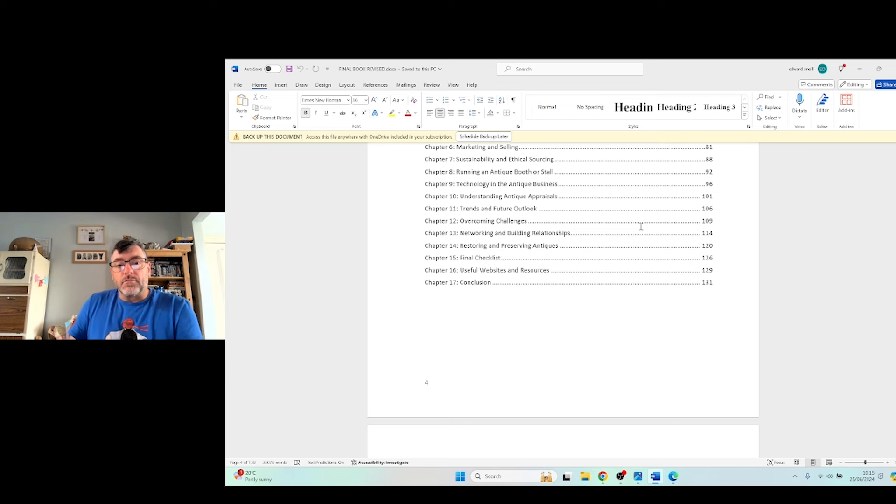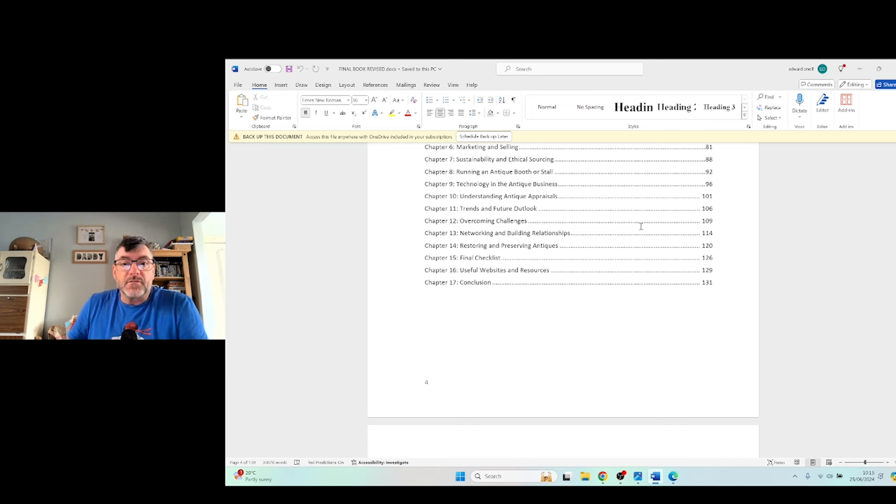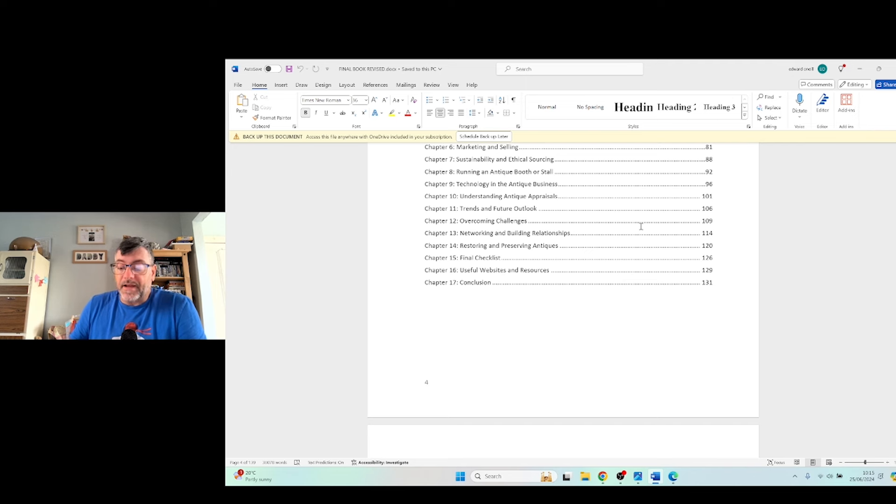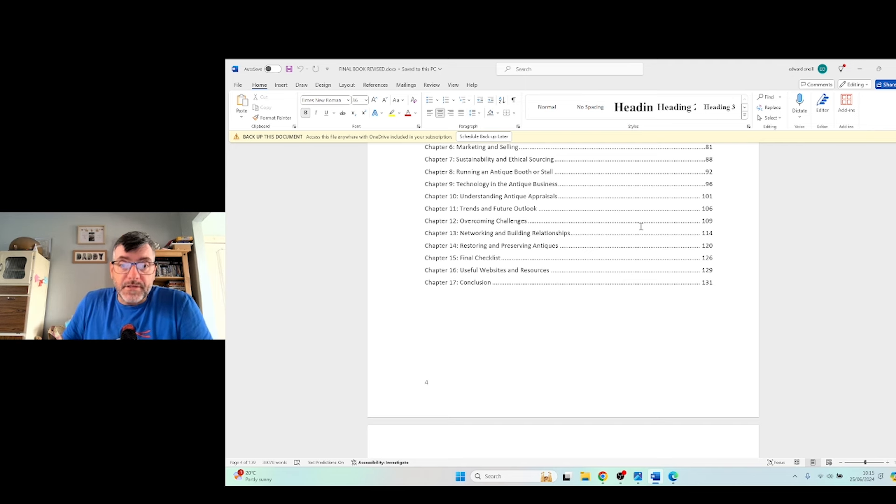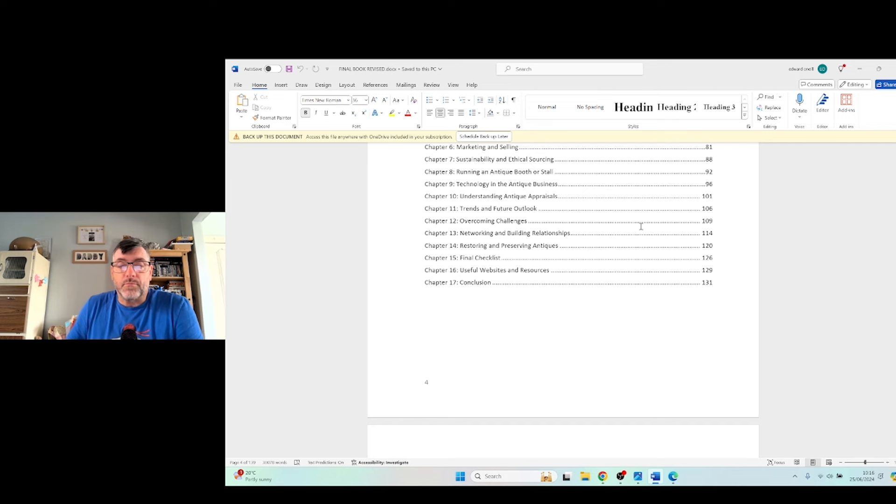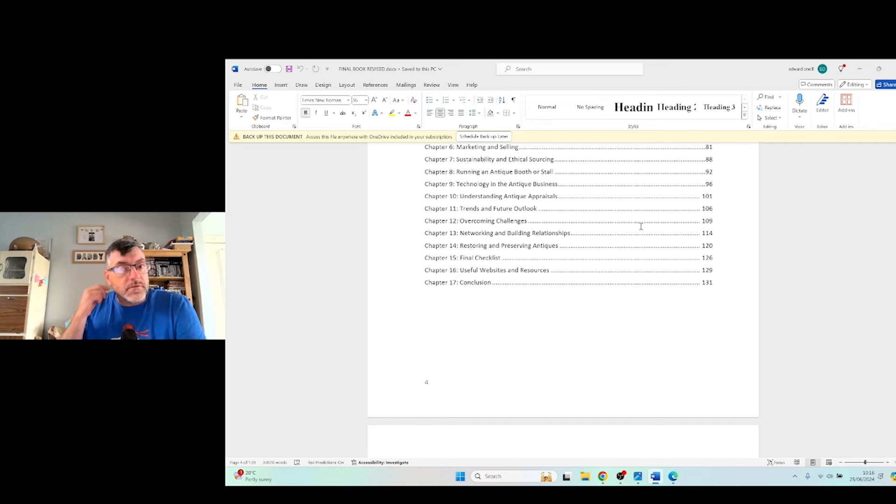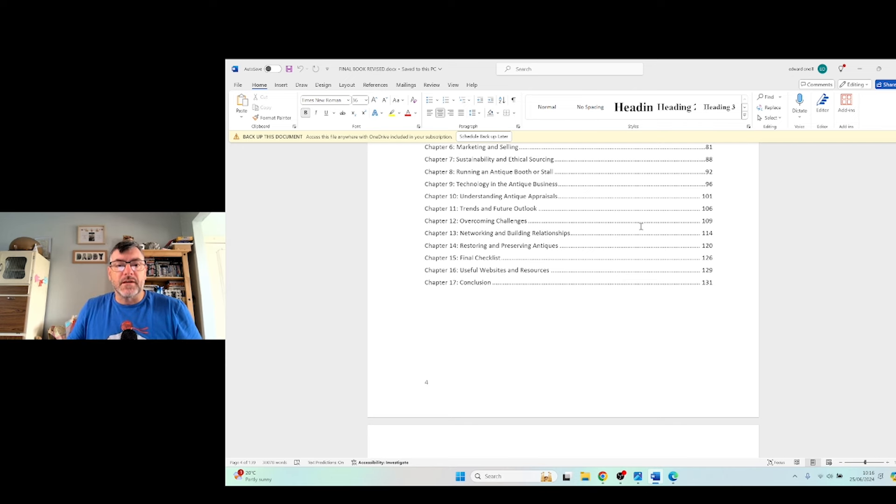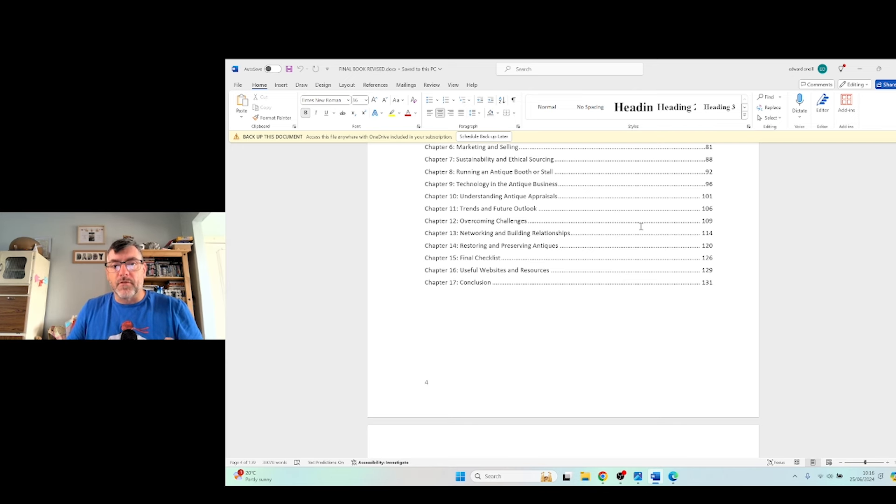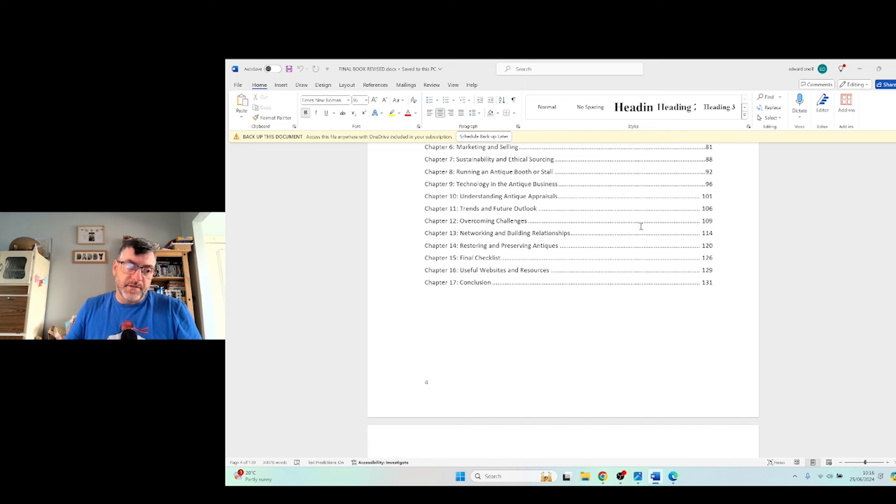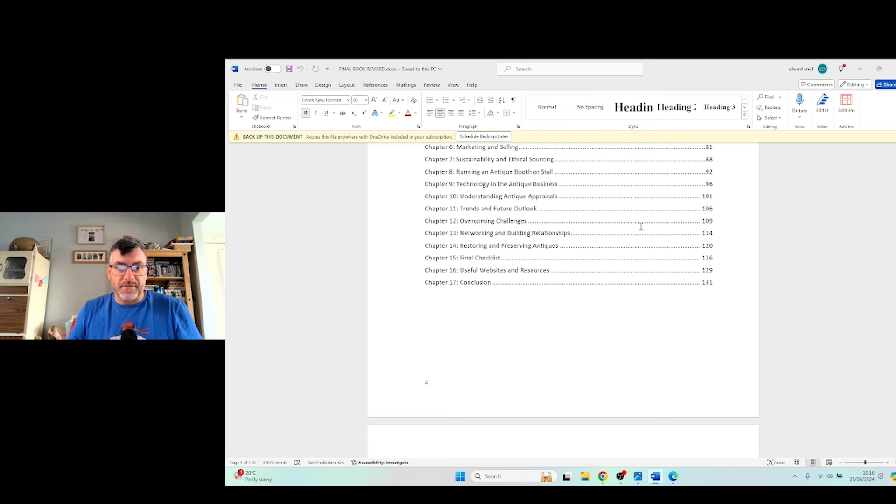Chapter 12 is overcoming challenges and I literally mean everything. How to fight competition, how to deal with cash flow problems, how to manage your cash flow, how to stand out from the crowd, how to utilize your unique selling position, all different things like that. If there's a problem in this business, I talk to you on how to overcome it.